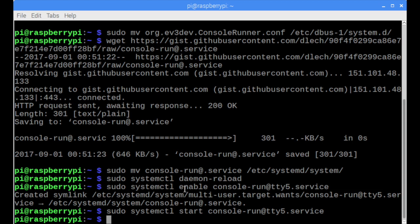This will configure a service that runs on the TTY5 Virtual Console. Because of the framebuffer map that we set up in the kernel command line, we know that odd-numbered virtual consoles will display on the Adafruit display, while even-numbered consoles will display on the HDMI display.